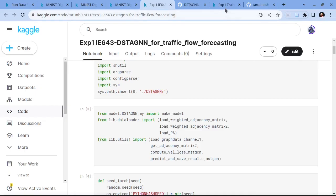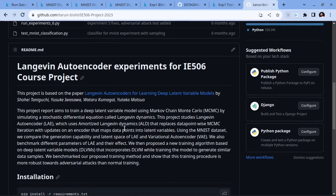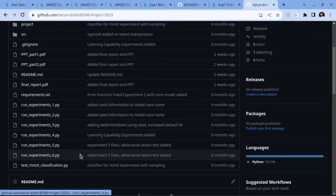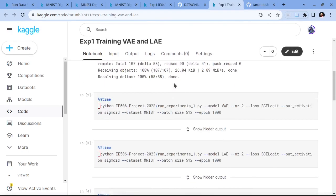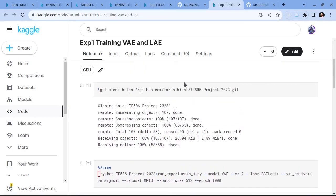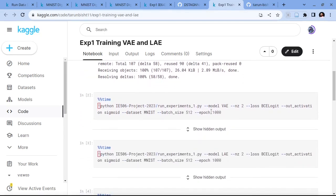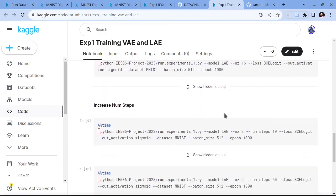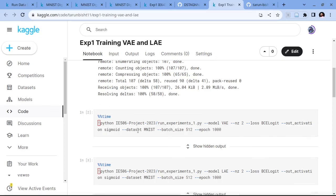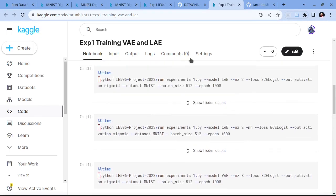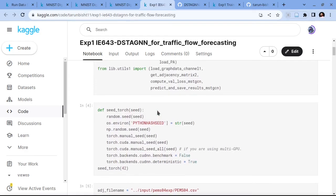Another demo I want to show is from a previous I506 course project. This project is purely script-based — for every experiment there is an associated script. To run those scripts I used Kaggle notebooks: similarly I forked the repo and then ran those scripts. In this notebook I am running those scripts using bash commands. You can either run scripts, write code directly, or use a combination of both — any approach is fine. That's all for this demo, thank you.